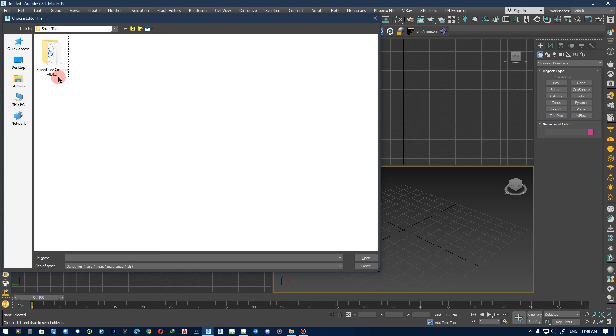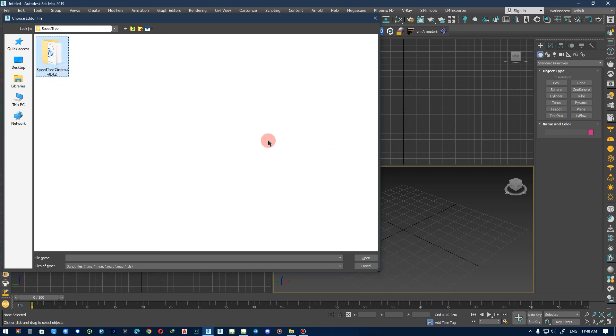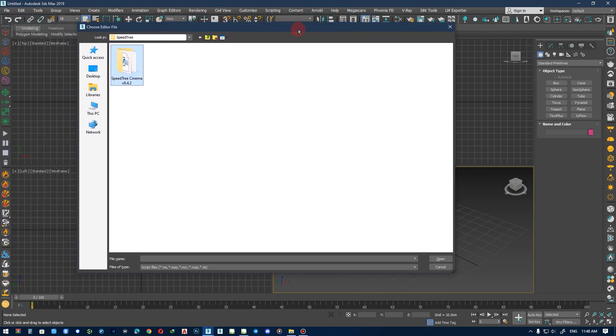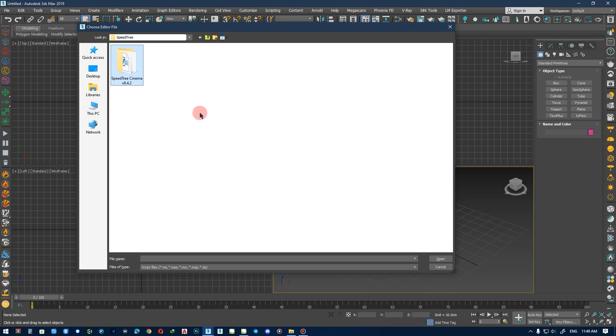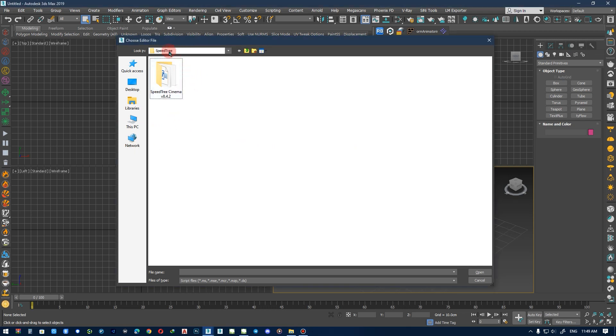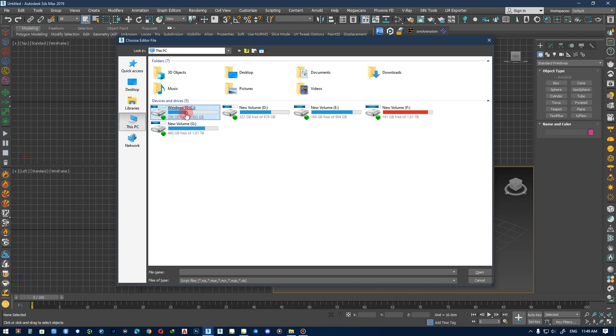I installed SpeedTree version 9, and I installed that on another folder. You can find this script in your Windows folder, and you can find that in the installation folder for SpeedTree. And now I change that folder. This is the script for 3DS Max.